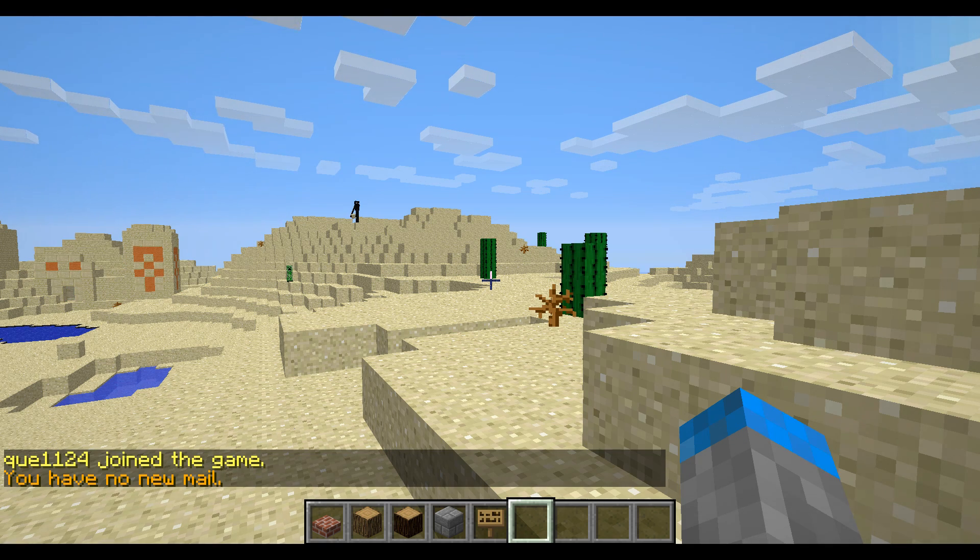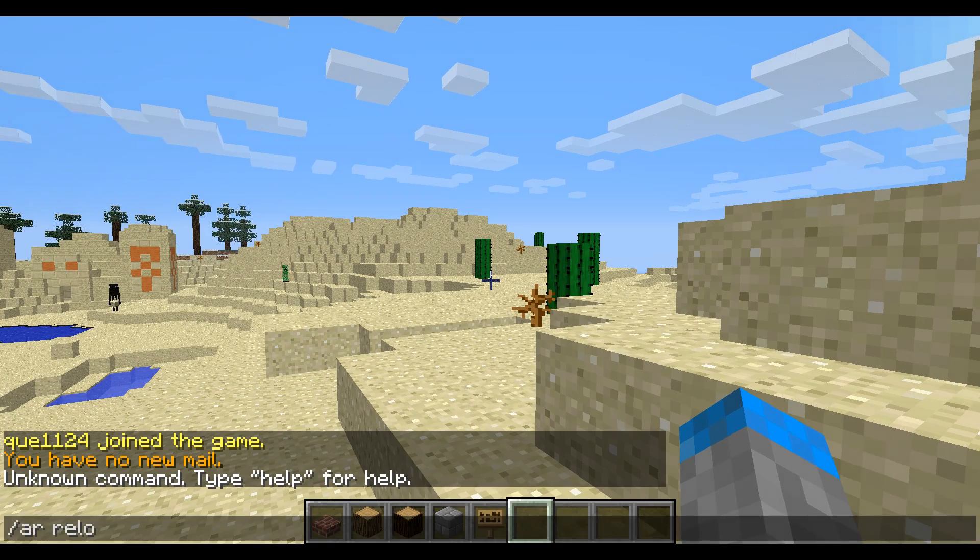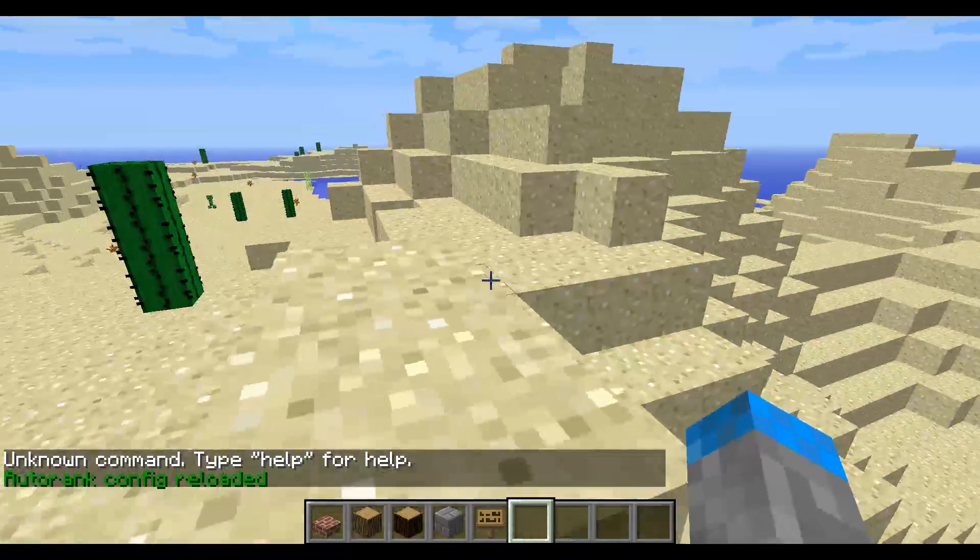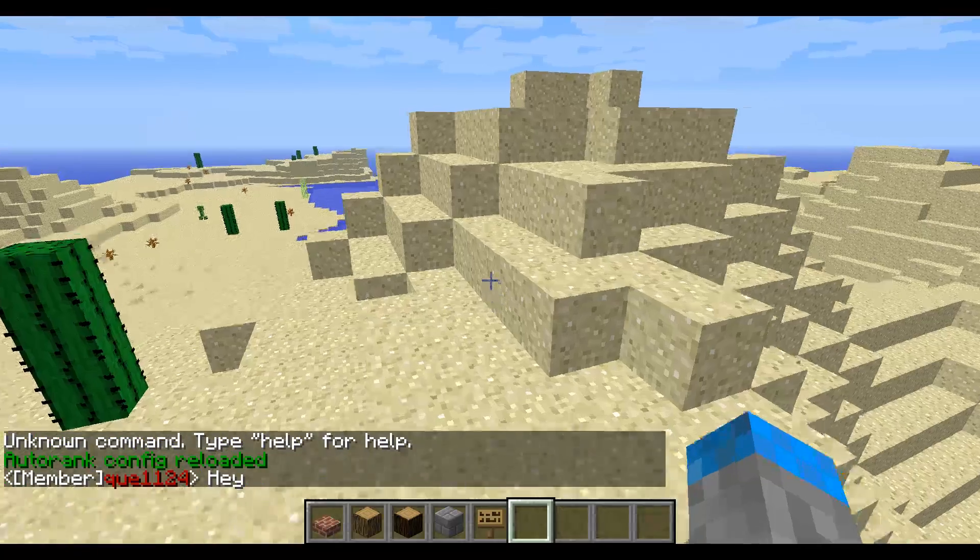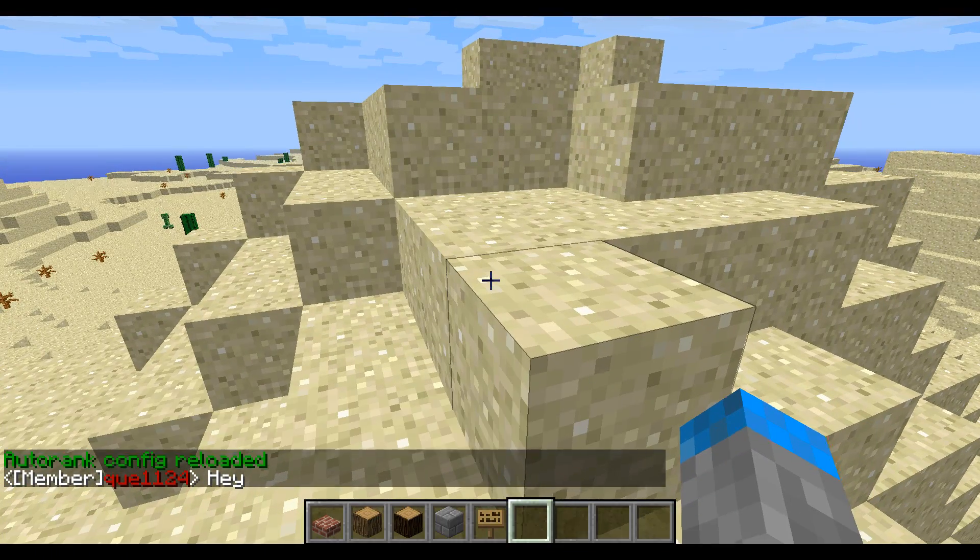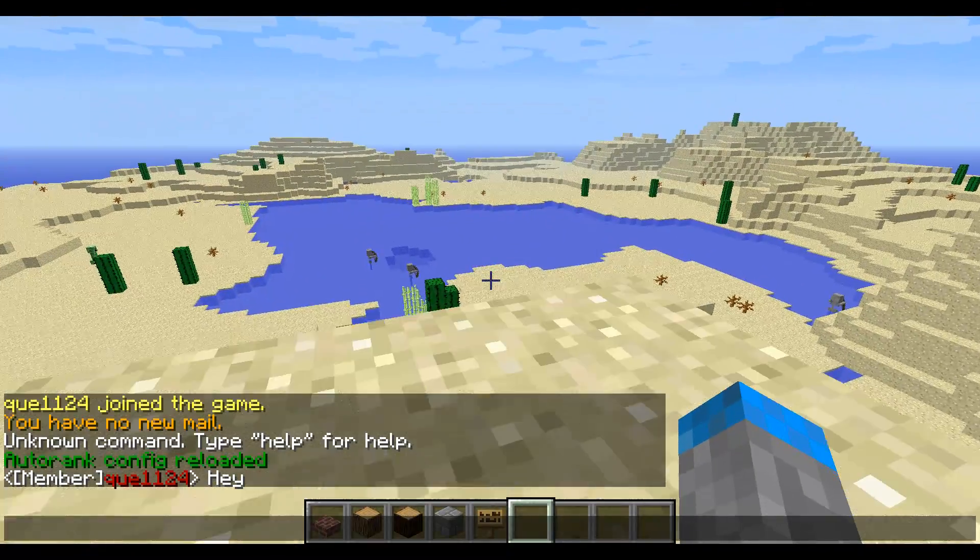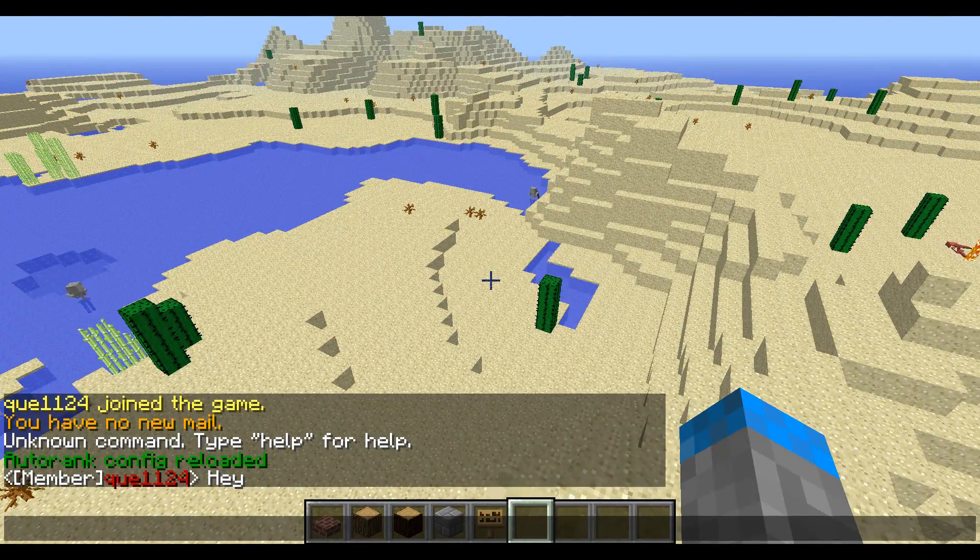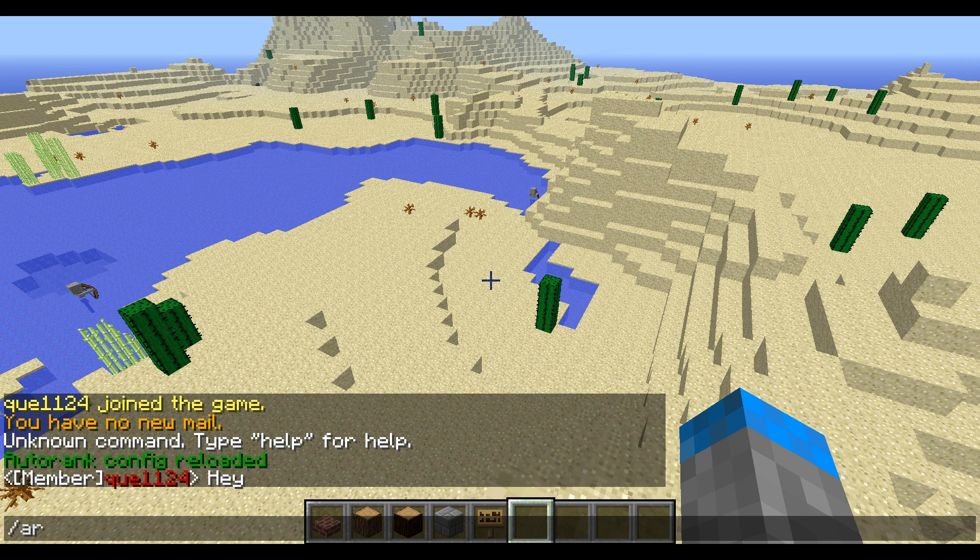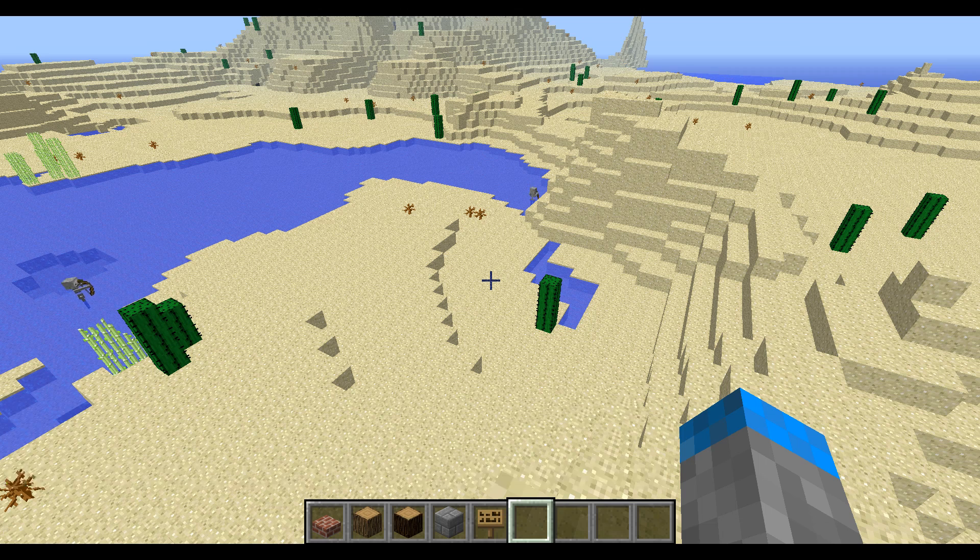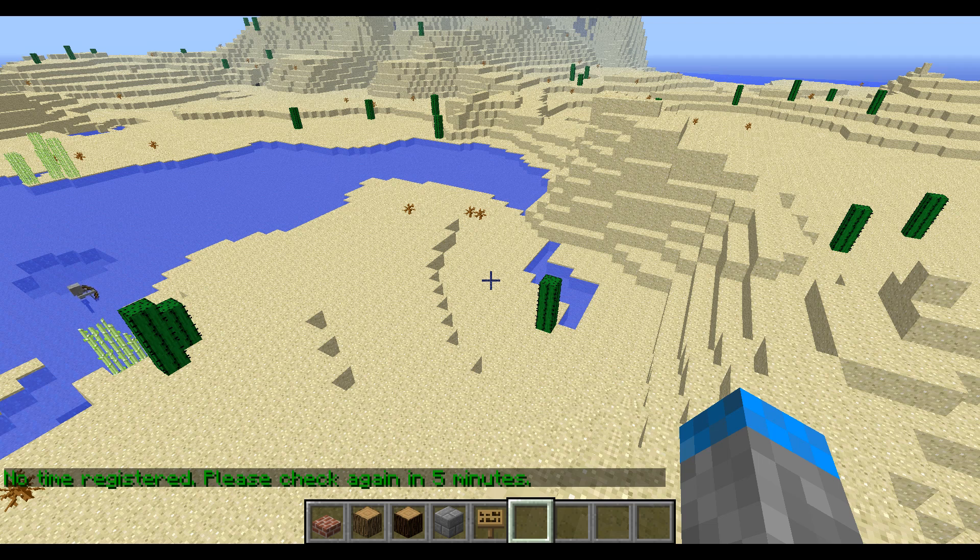Close this and we're going to log into the game. So, here we are in game. Since we've edited the config file, we're going to want to do slash ar reload. Slash ar space reload. So, it's going to reload all that info we just put in. So, here we are. We're in game. I'm a member. And I'm a member because that's the default group. Now, in a minute, it's going to promote me to regular. And auto rank is going to do that automatically. Now, if I want to see how long I have to my next group, I can type slash ar check. No time registered. Please check again in five minutes. So, it measures it by every five minutes.